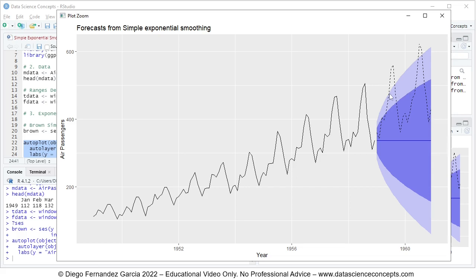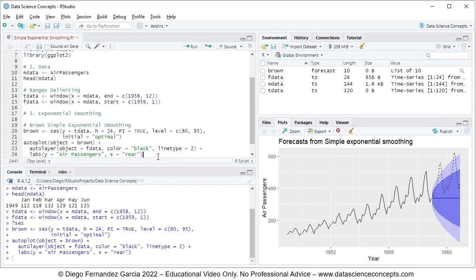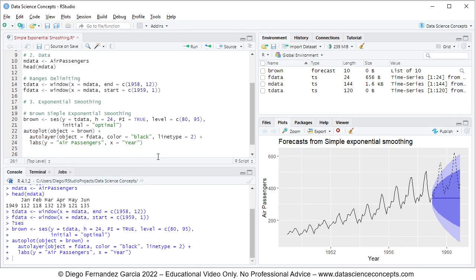The dark blue shaded area represents the prediction interval at 80 percent confidence level, and the light blue area represents the 95 percent confidence level prediction interval. The dashed black line is the actual data from the testing range. We close the chart, save the code file, and with this we finish the video. Thank you for watching.